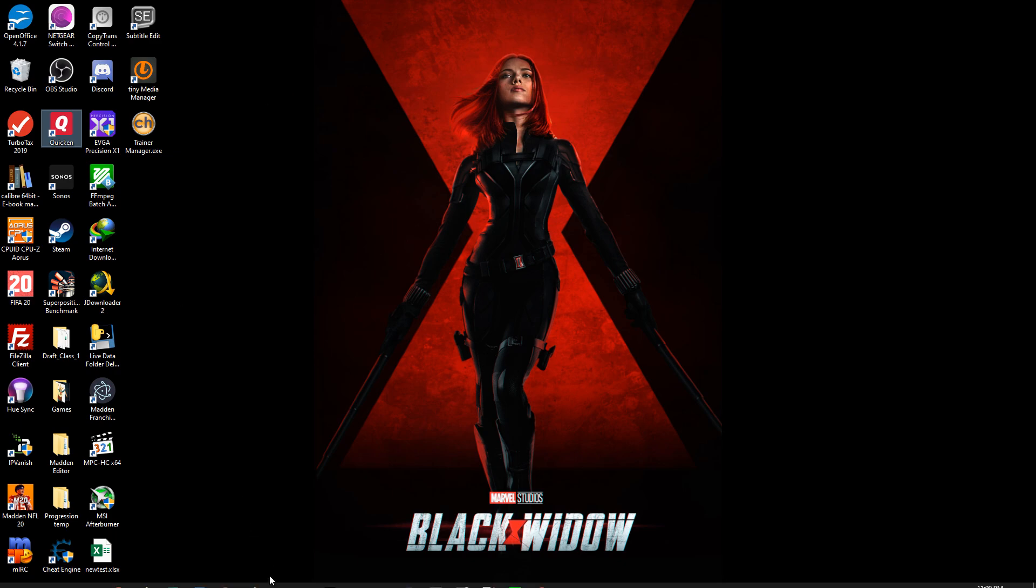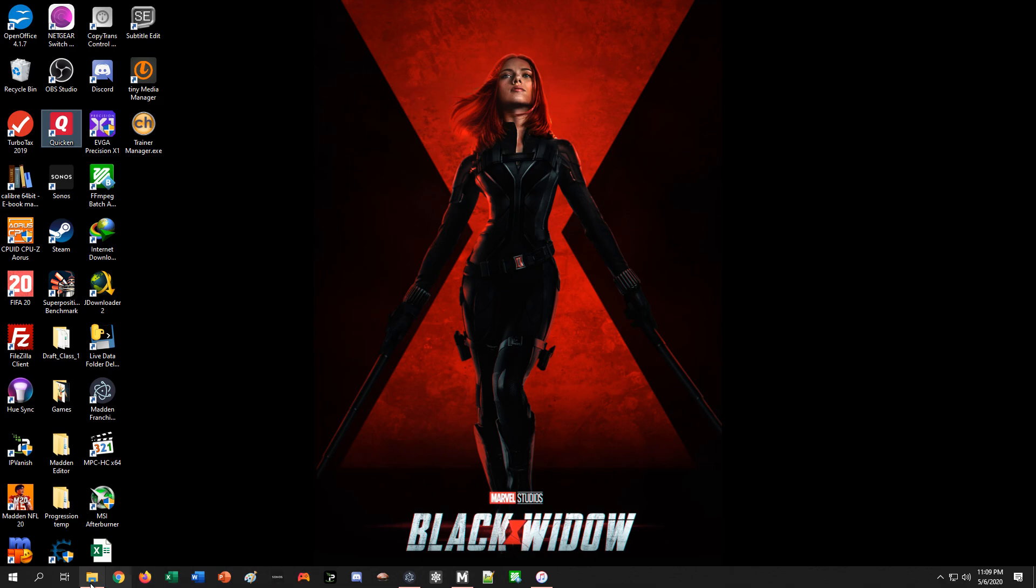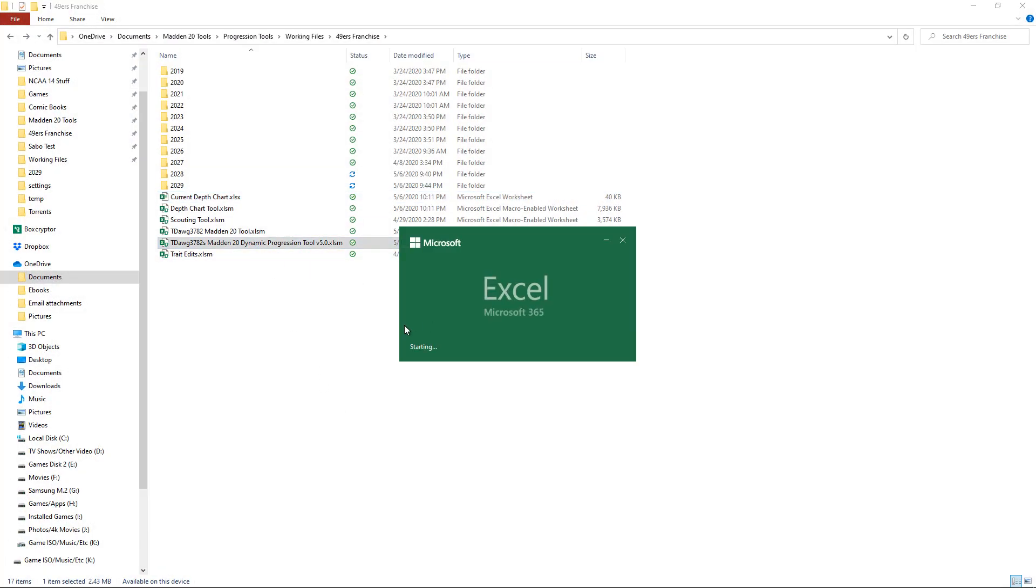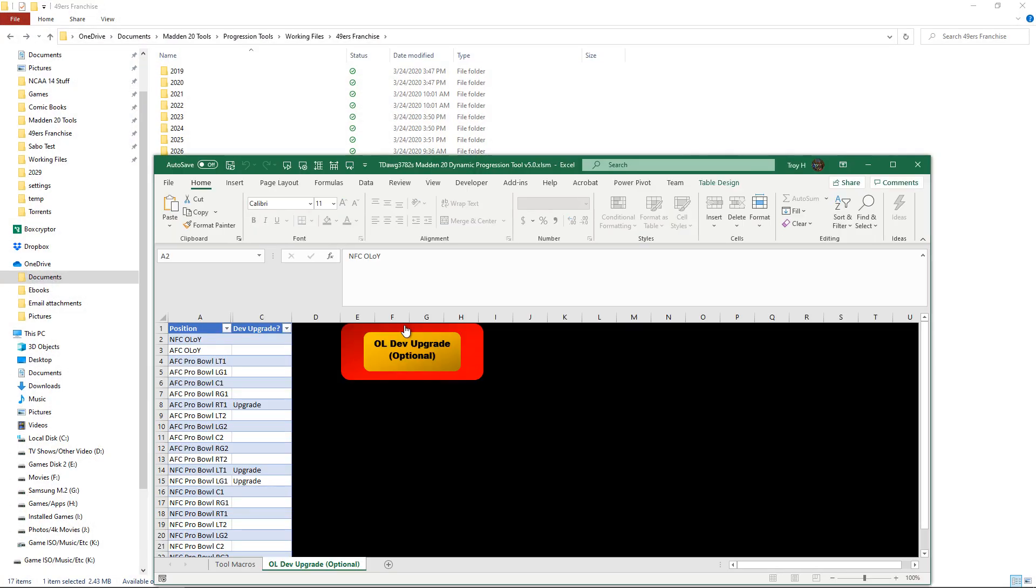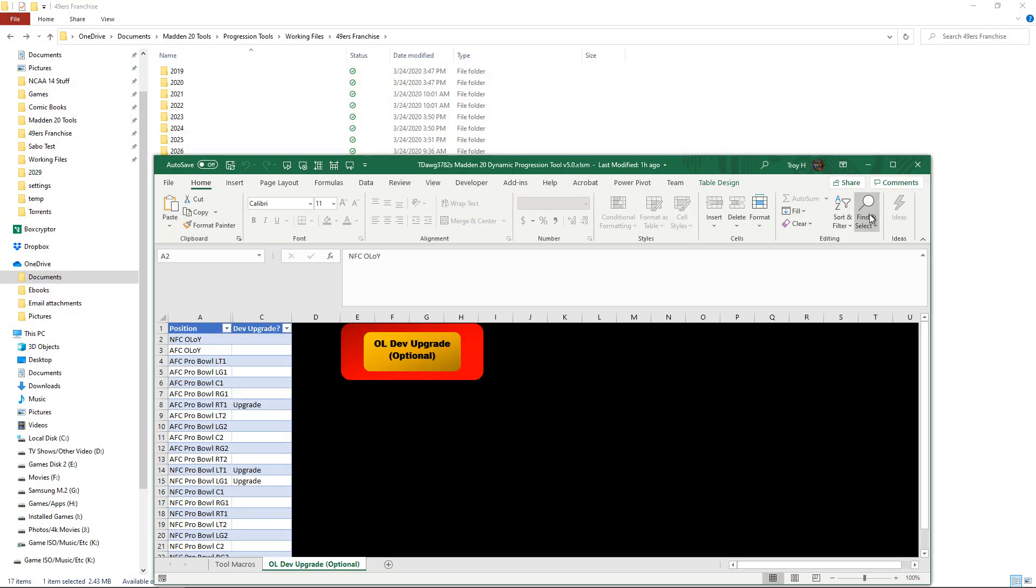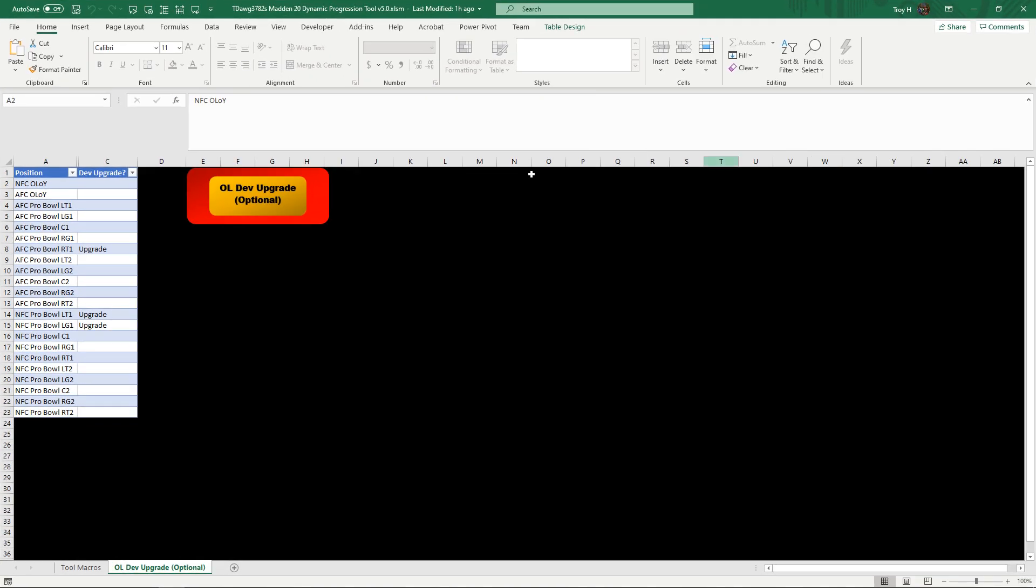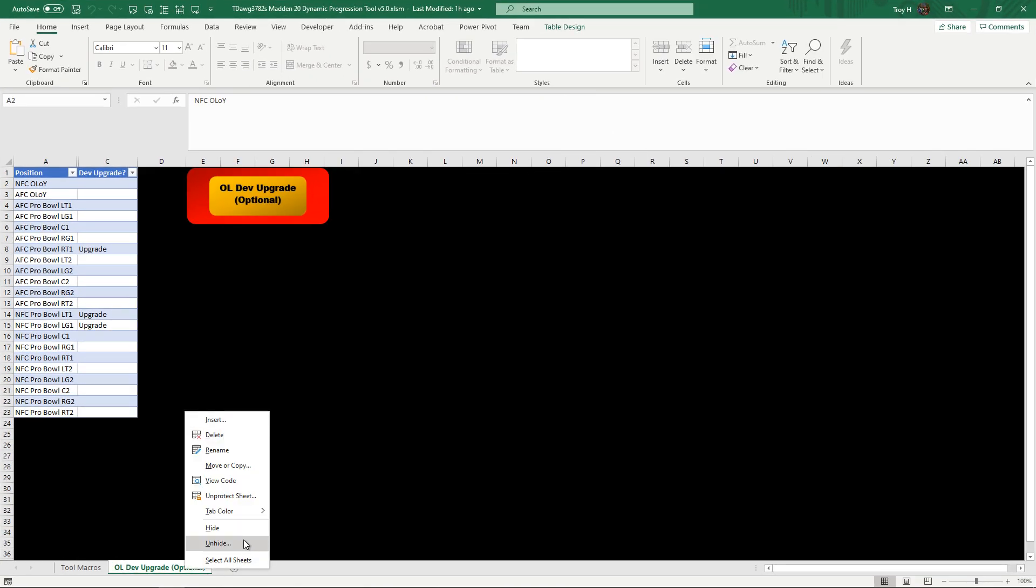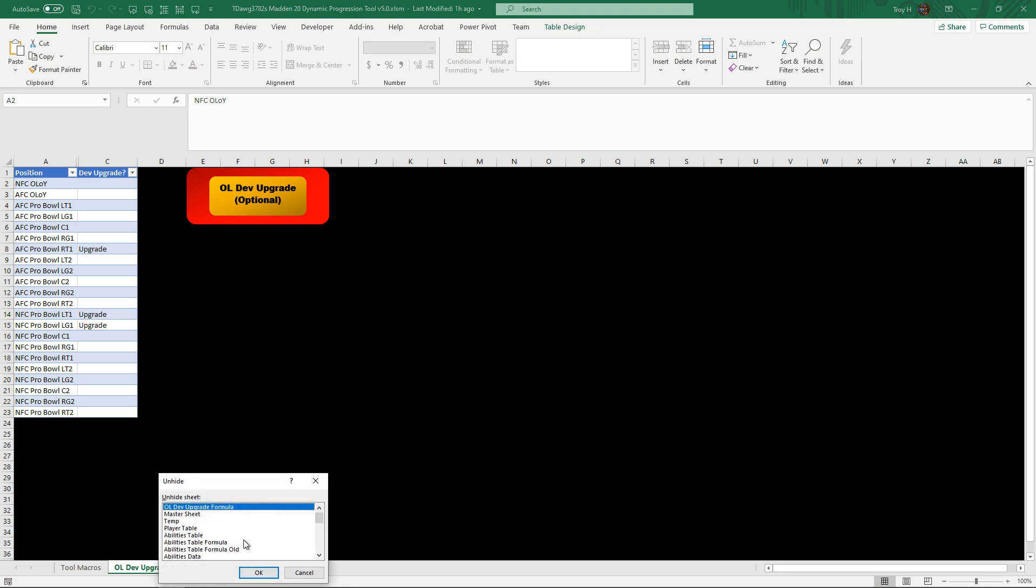To do this, all you're going to do is open your progression tool and go right-click on the bottom. You're going to click on unhide and then go down all the way to the bottom to player table export. This is where any player table information goes first and then gets exported out to a separate file.